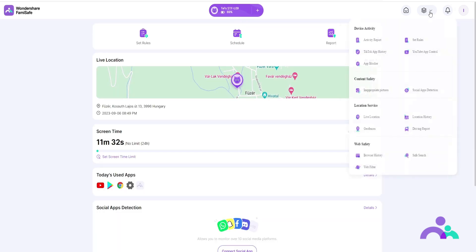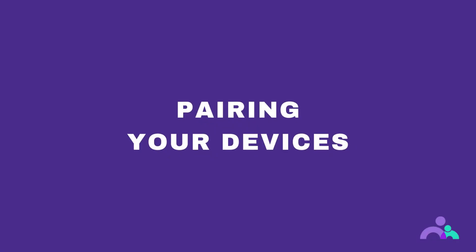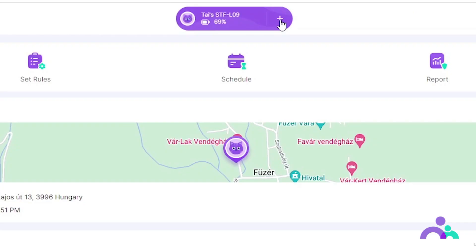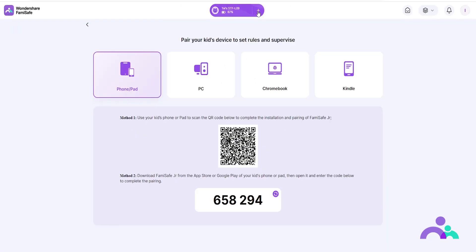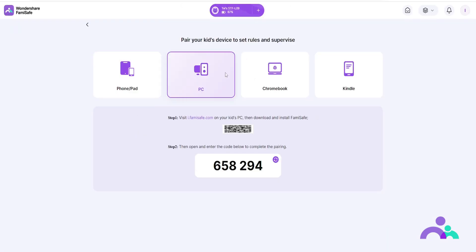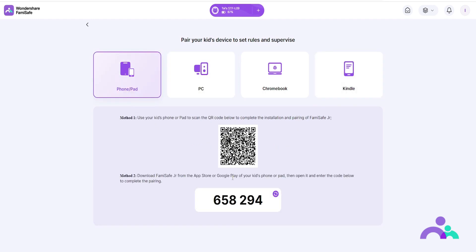The menu button gives you access to all the features of Famisafe. Pairing your devices. To pair any device with Famisafe, click on the plus sign at the top next to the name of your child's device. Choose which of your child's devices you would like to pair. You can pair using one or two methods: either scan the QR code on the screen using your child's device, or download the Famisafe app onto your child's device and enter the code when prompted.